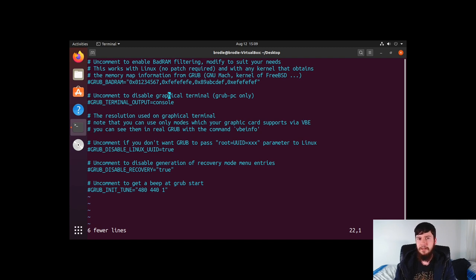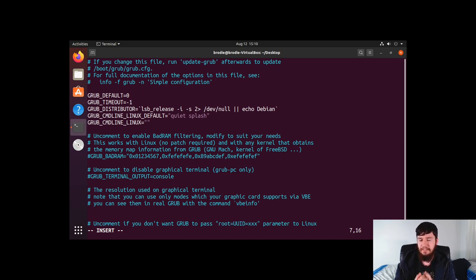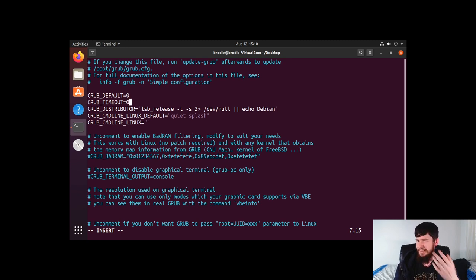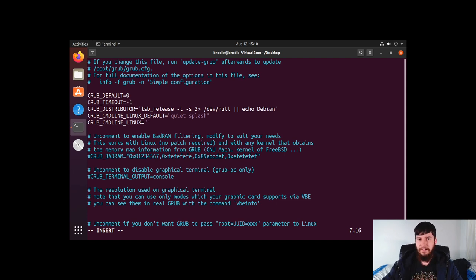Let's say you don't like the timeout of the GRUB menu. By default on Arch Linux it's set to 15 seconds — meaning if you don't do anything, it automatically selects the first entry. That's GRUB_TIMEOUT=15. If you want it to boot immediately, set it to zero — unless you press escape, GRUB will just automatically boot whatever was last selected. And if you want it to wait for user input indefinitely and never auto-select, set it to negative one.